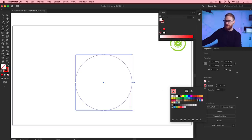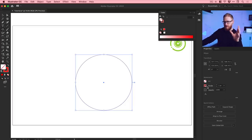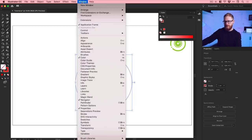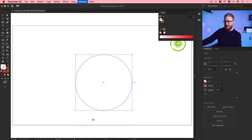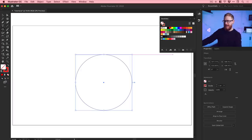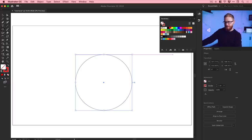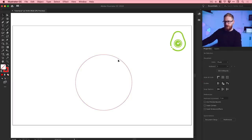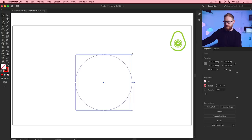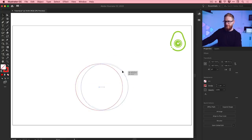If you're on an older version of Illustrator and you don't see any of these panels, don't worry — just go up to Window, down to Swatches, and there they are. You can see I've got mine docked up here as well, which is really handy. So we have a giant circle — I could probably scale that down a little bit.